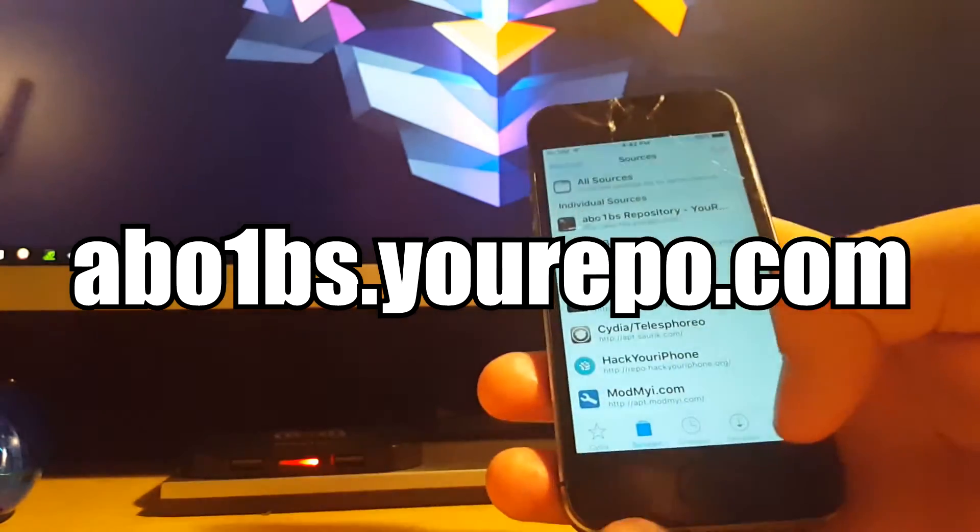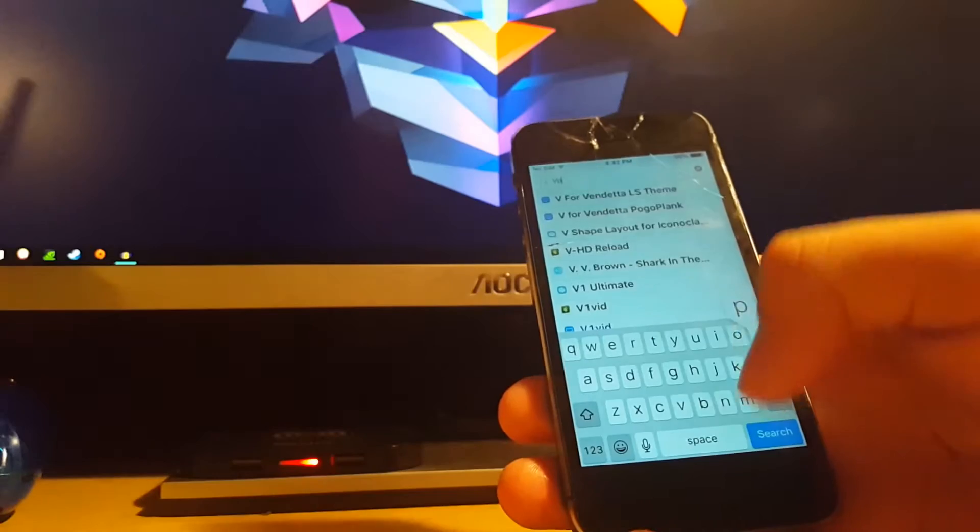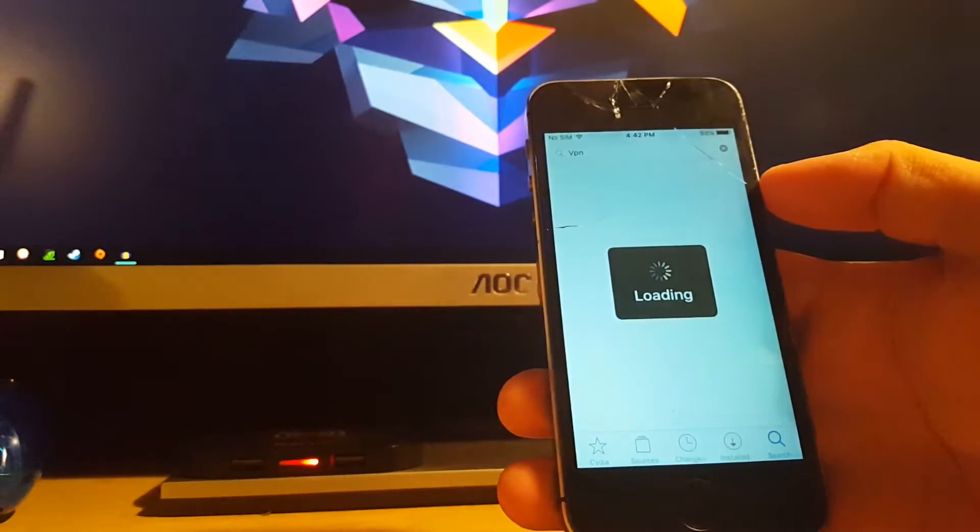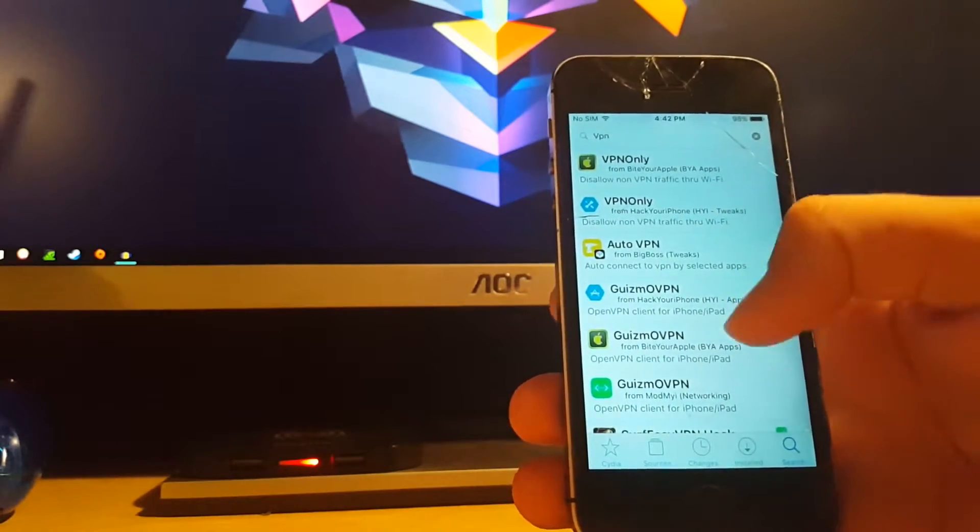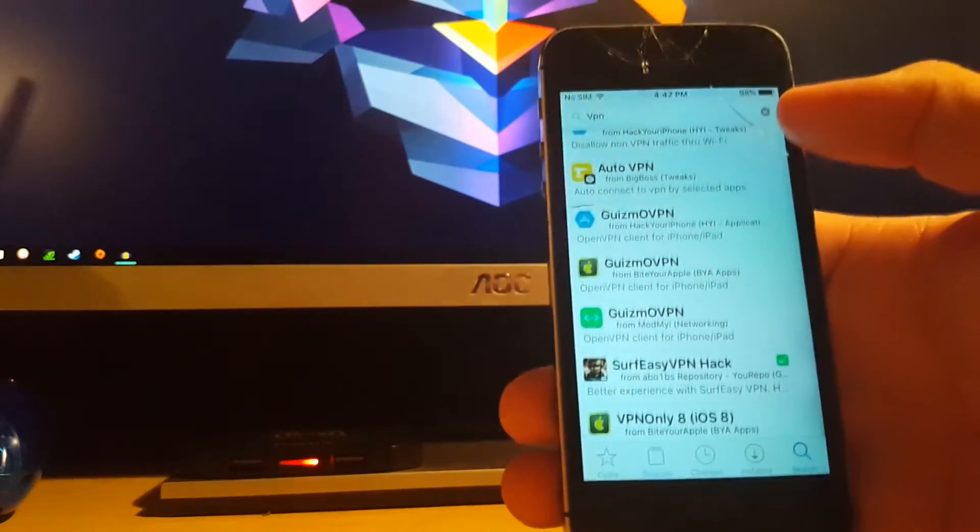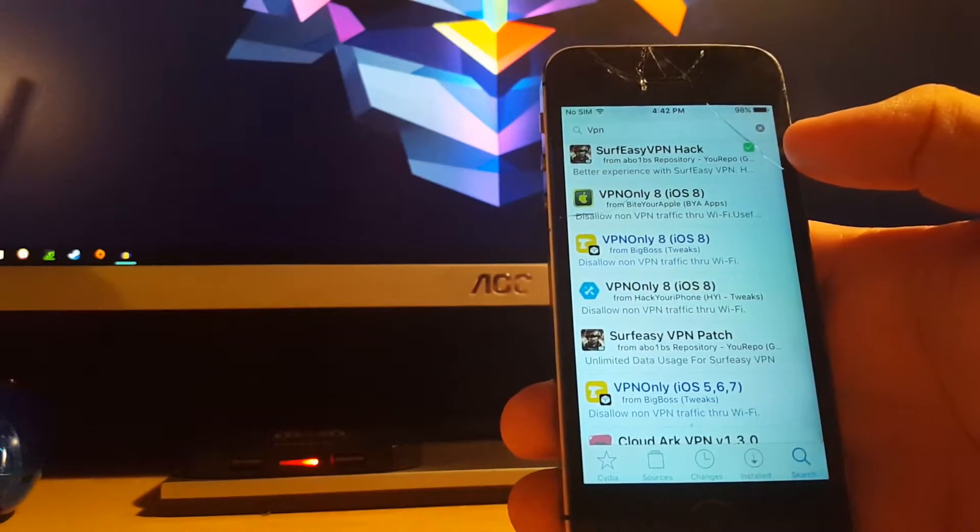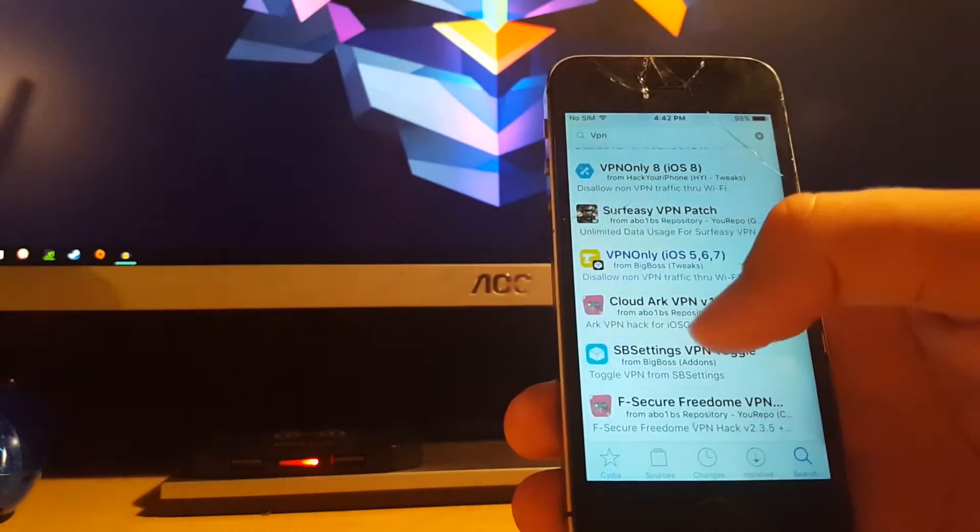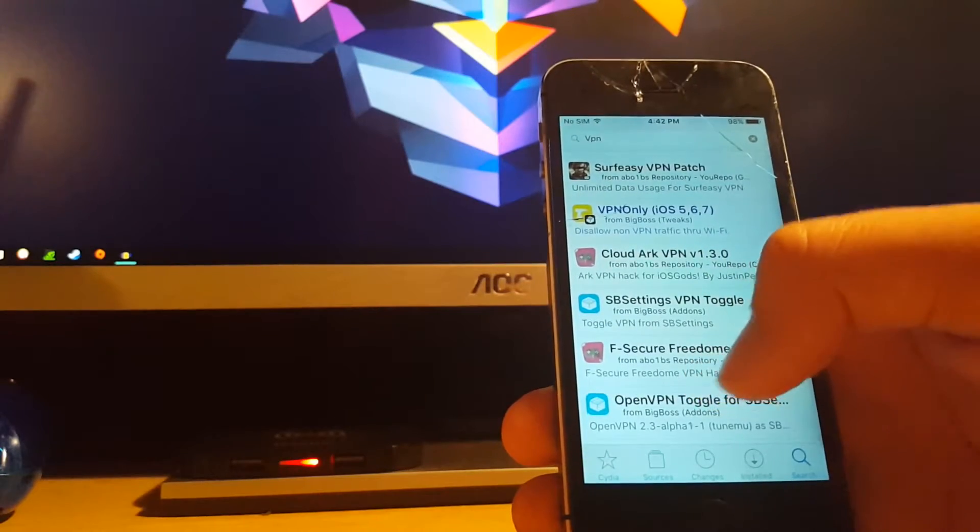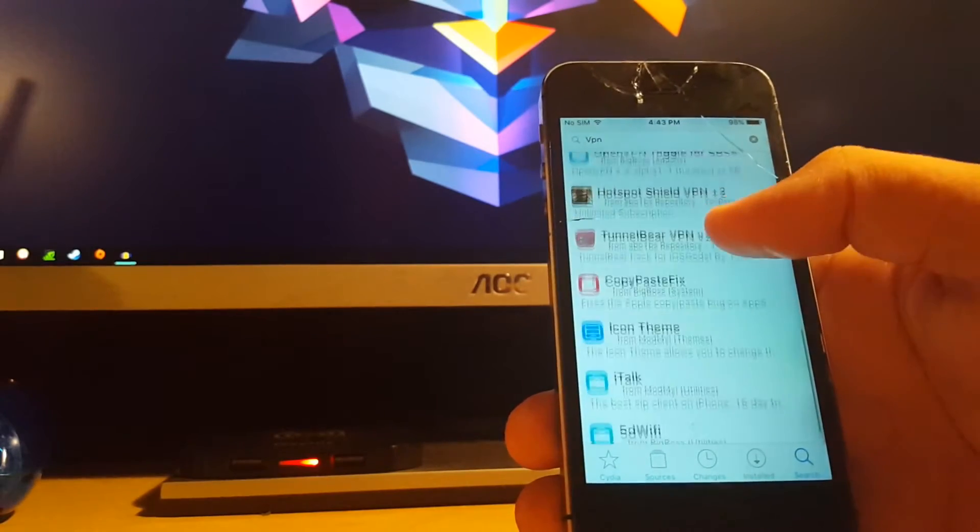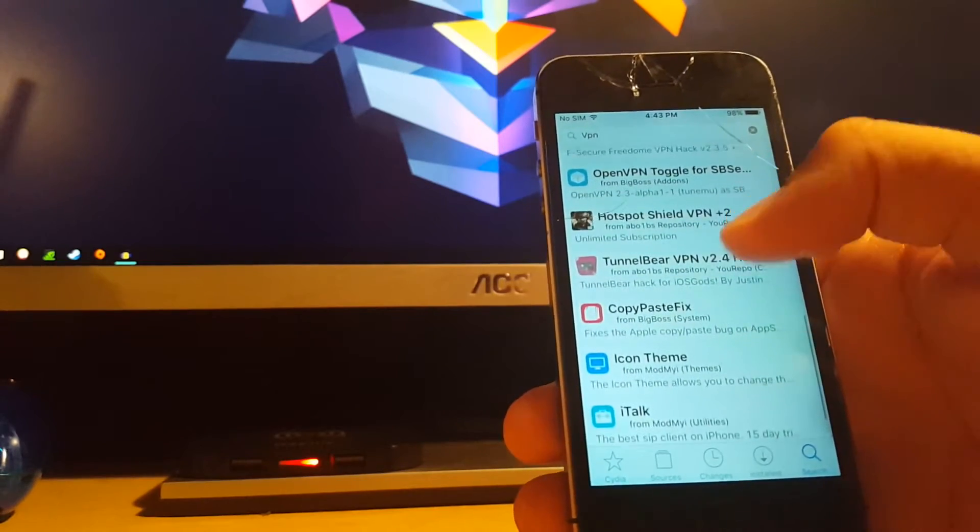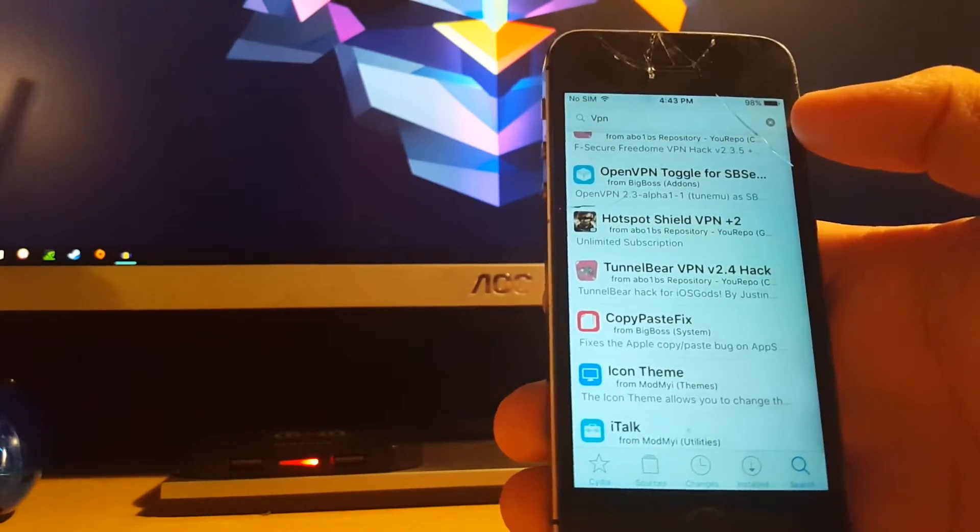Once you do that, go ahead and go into search and search VPN, then press search. As you can see, I have that one installed, but you can see Surf Easy VPN hack, Surf Easy VPN patch, Cloud ARK VPN, Freedom, F-Secure Freedom VPN, TunnelBear, and Hotspot VPN - those are the five ones.